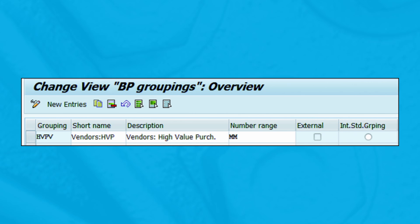We recommend creating a business partner grouping for each vendor account group. To simplify configuration and business processes, an even better method is to use the same identifiers between the FI vendor account groups and business partners.